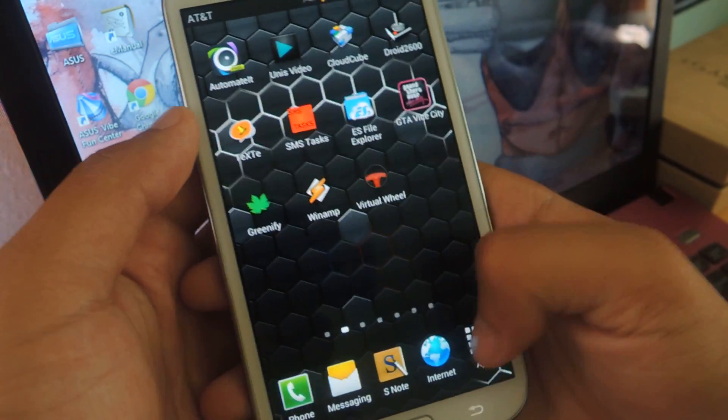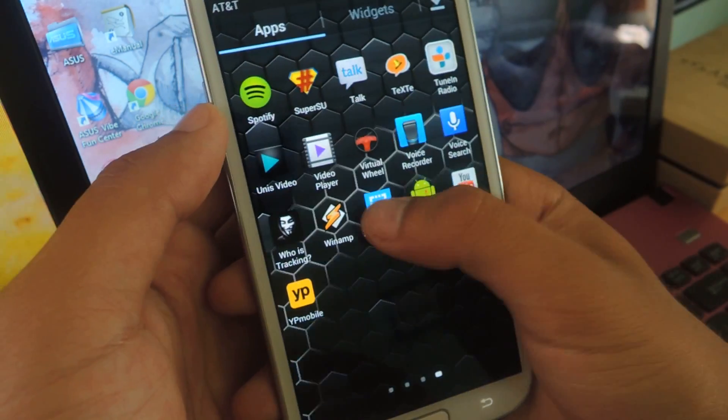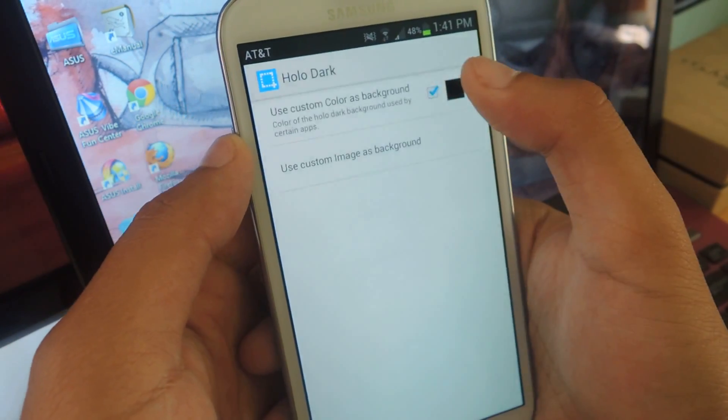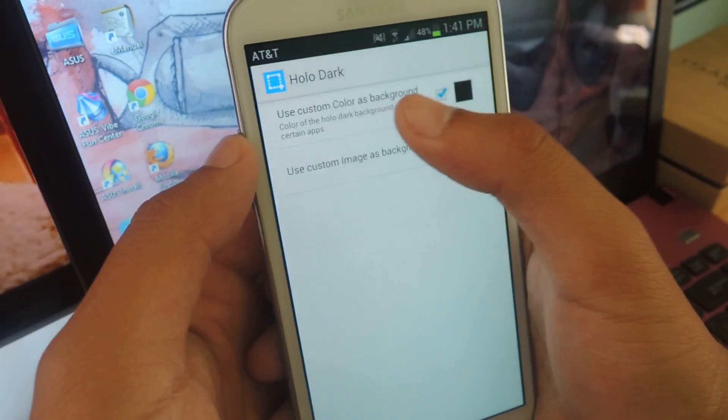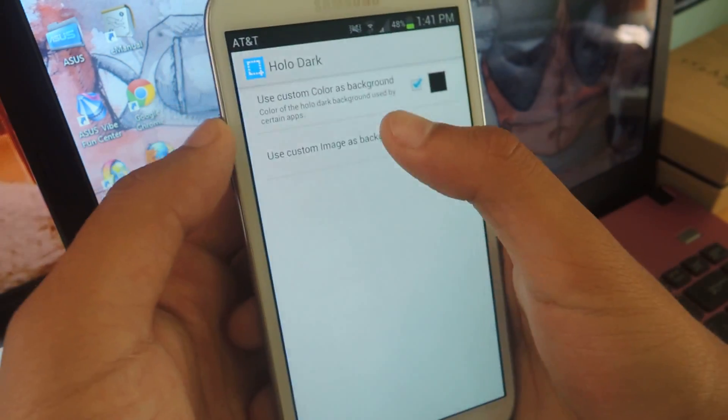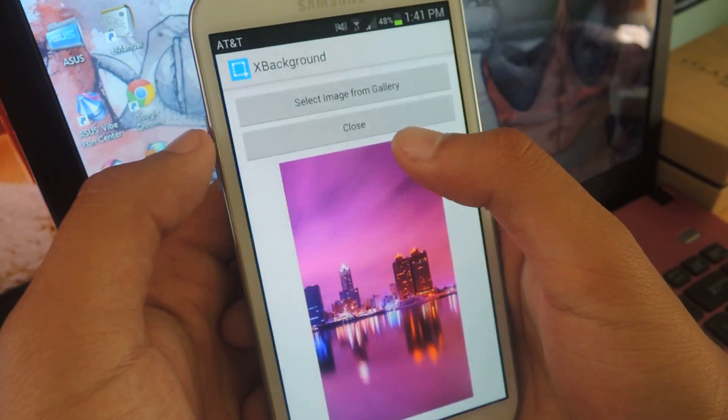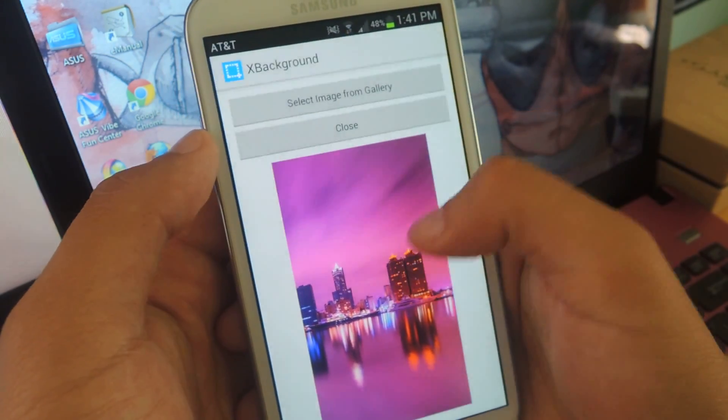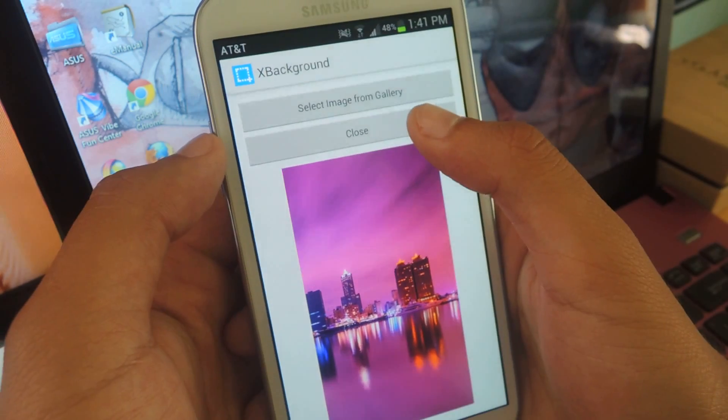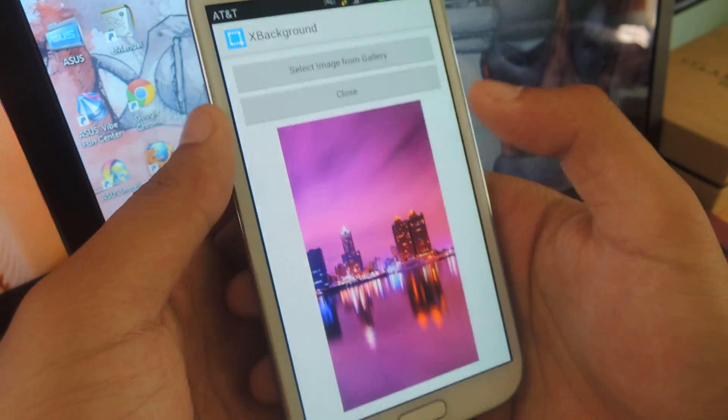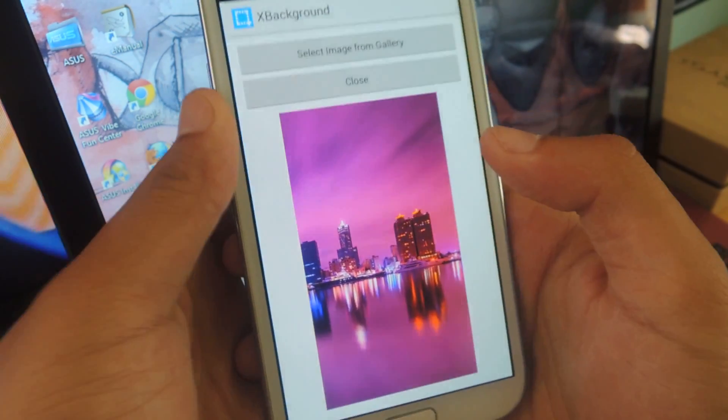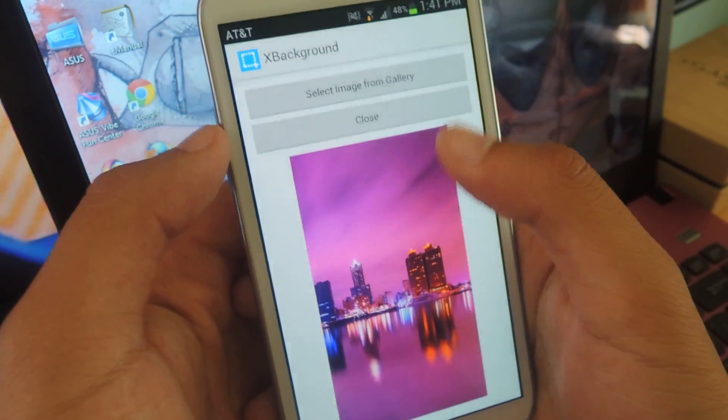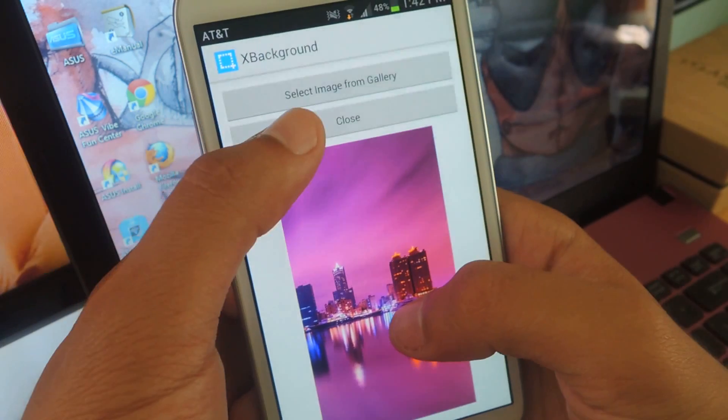You're going to want to head back to XBackground, and from there you can go Holo Dark, and you can change the color if you'd like, but I prefer to Use Custom Image. So here's an image that I want to use, and you can select from your gallery, so just make sure to pick a cool picture, and from there you select it.